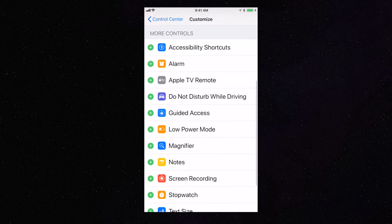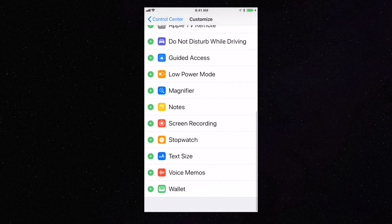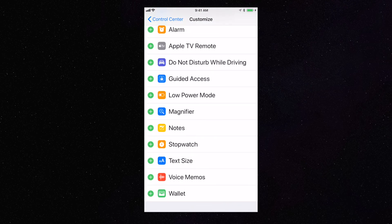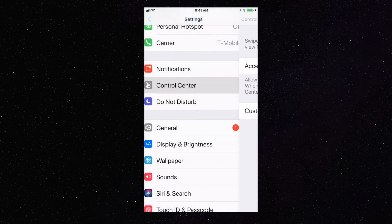Look for Screen Recording, you're going to add that, and that's it.